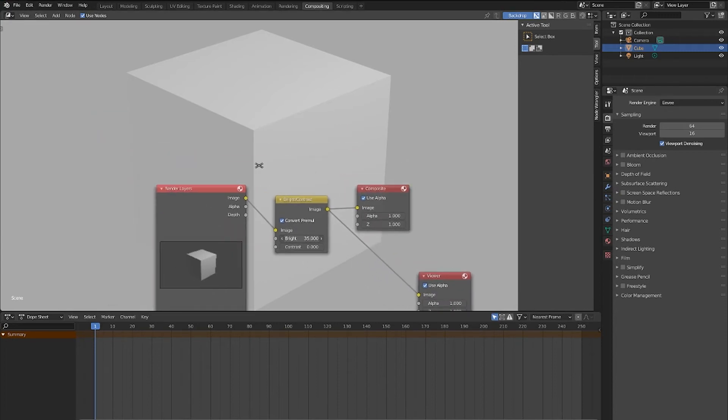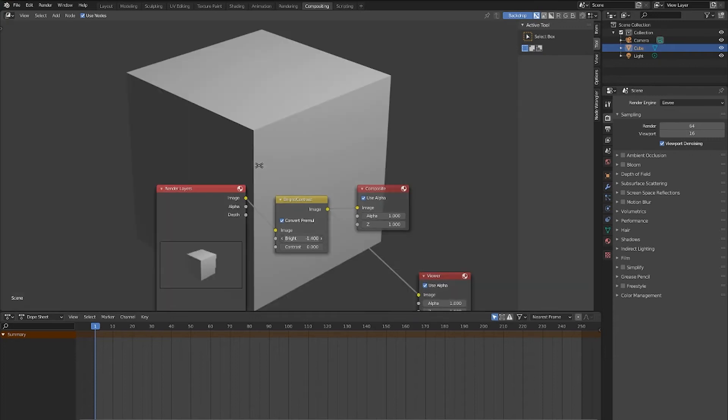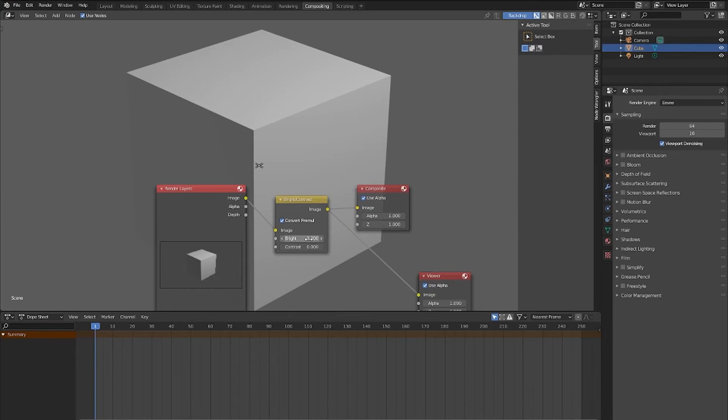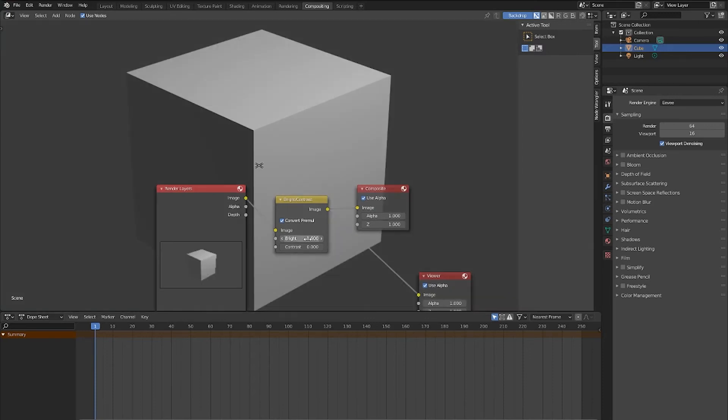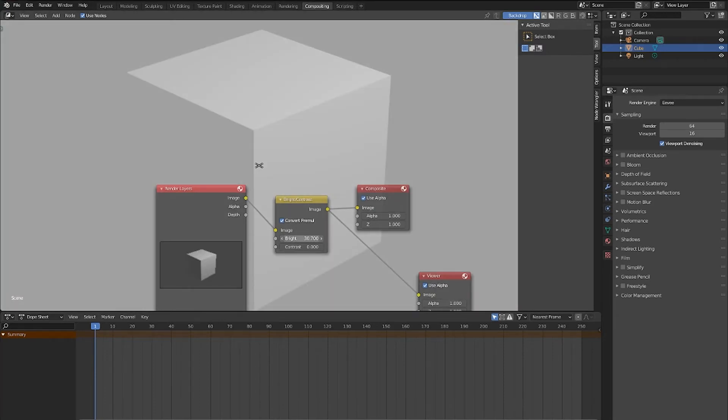Now if we change the brightness of the Brightness and Contrast node, Blender sends the original image through the compositor again, and applies the new compositor effect without having to re-render the image. Now to get these effects in the Render node, we can re-render, and then they're going to be applied.